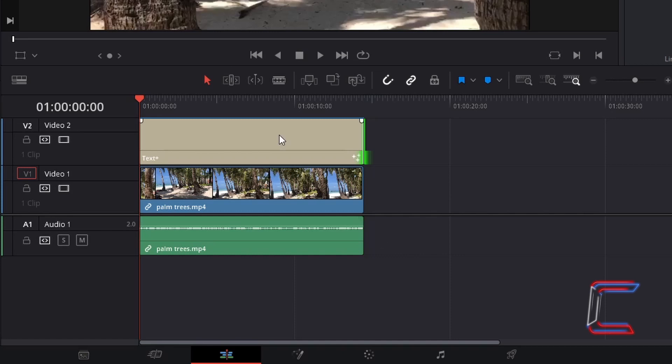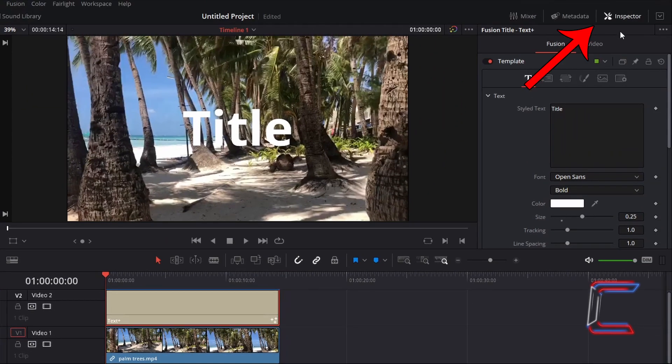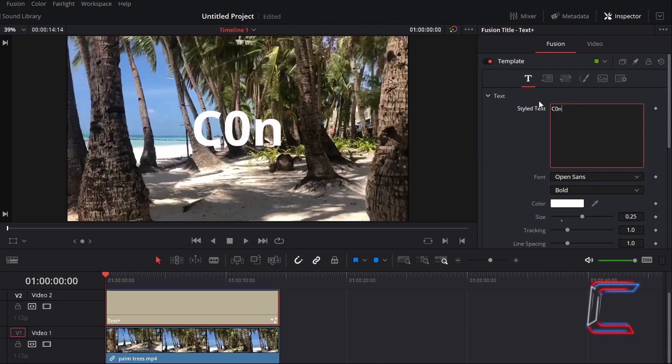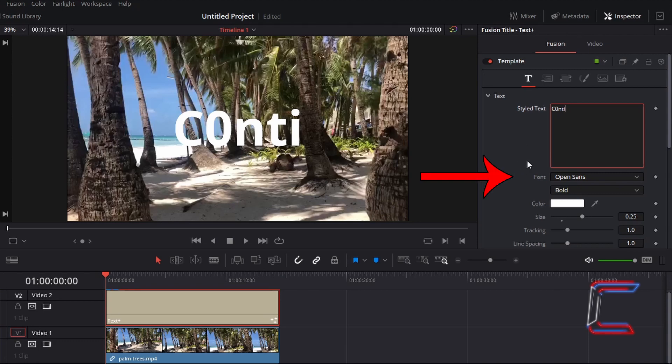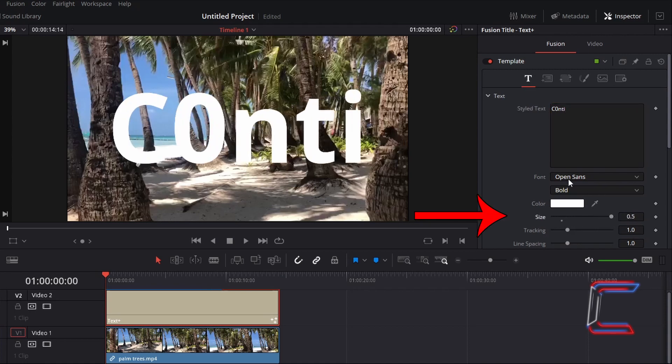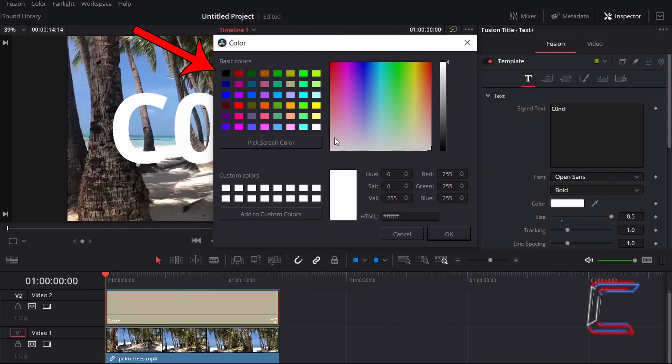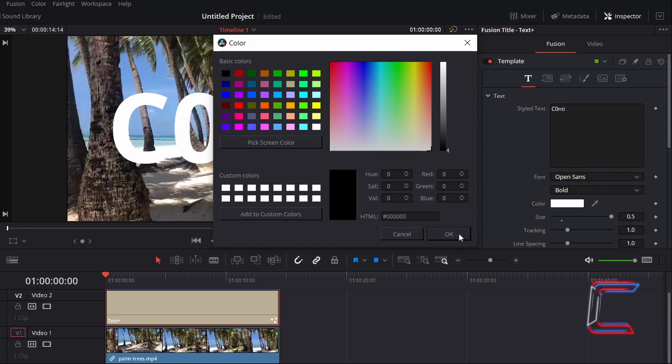Select your text edit. Go to Inspector and under Fusion and Text, type the message that you wish to have displayed on your clip using the styled text box. I'm going to keep the font as open sans and in bold and will increase the font size to 0.5. Double click on the box next to color and change the text to black. Click OK.